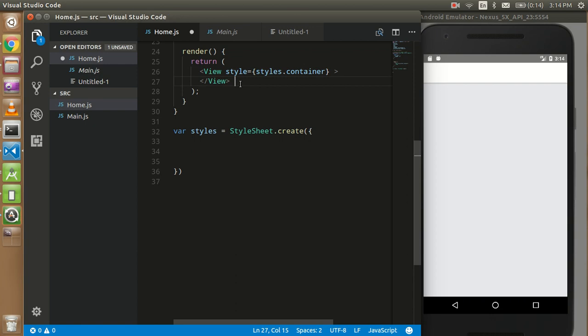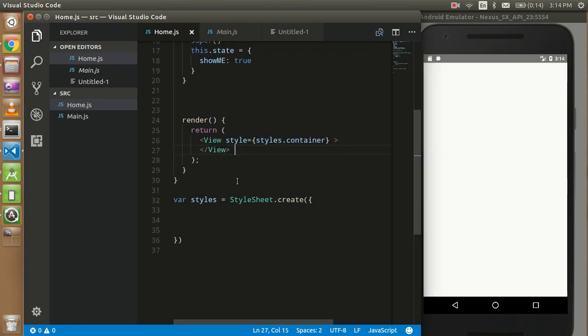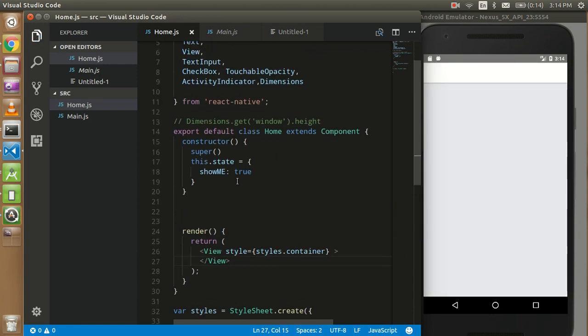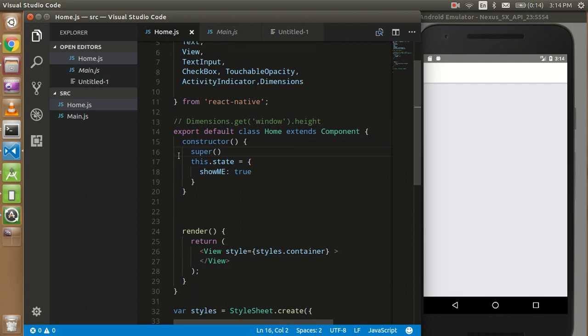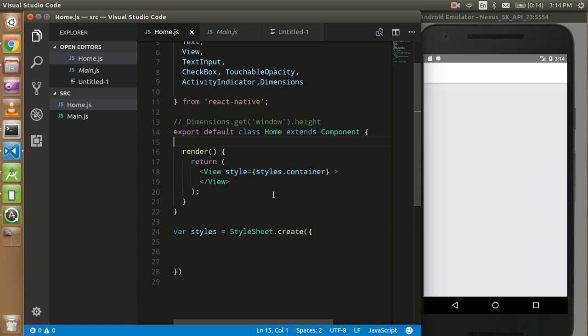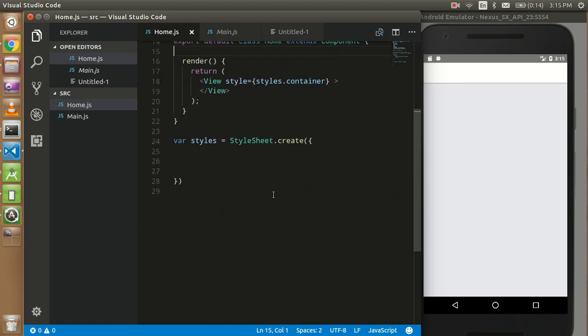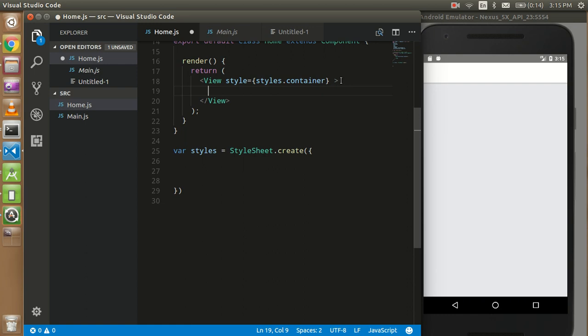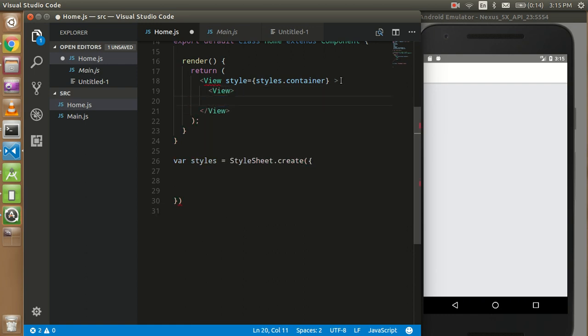Fine guys, so now our screen is empty and you don't need this, so I can delete this code also. So this is a blank screen now. I'm going to make first of all some style with the box.